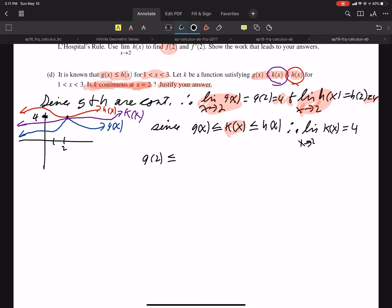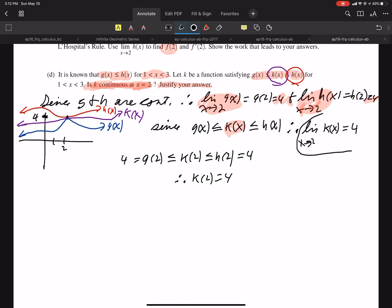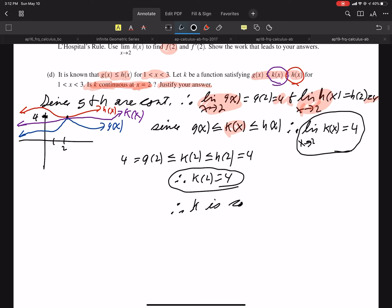Also, G of 2 must be less than or equal to K of 2, which must be less than or equal to H of 2. But H of 2 equals 4 and G of 2 equals 4. Therefore K of 2 equals 4. The limit equals 4, and the value at the point equals 4.